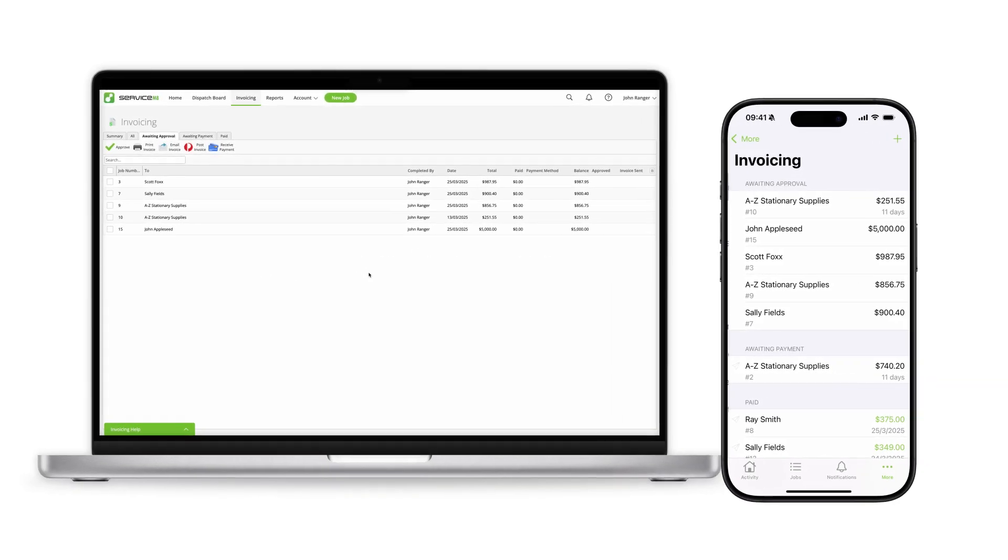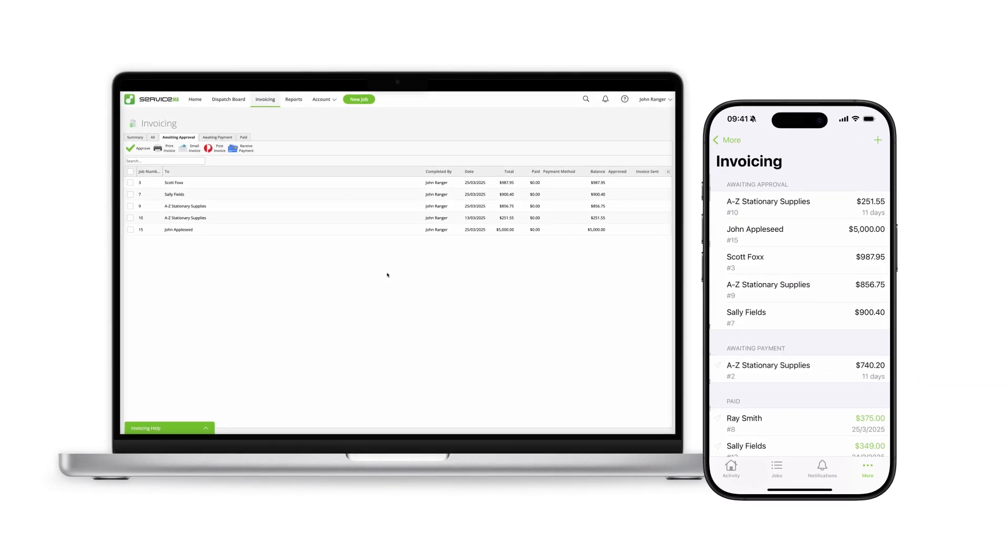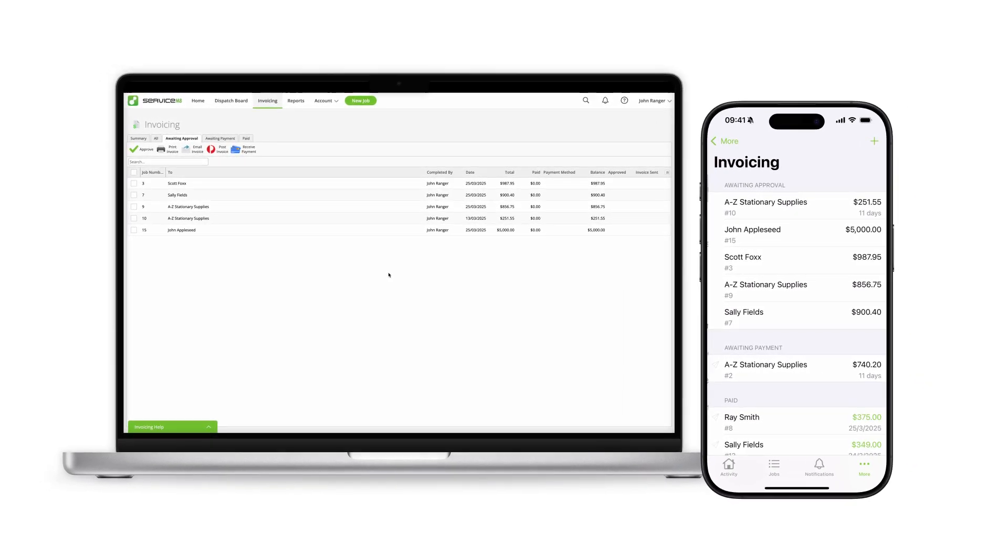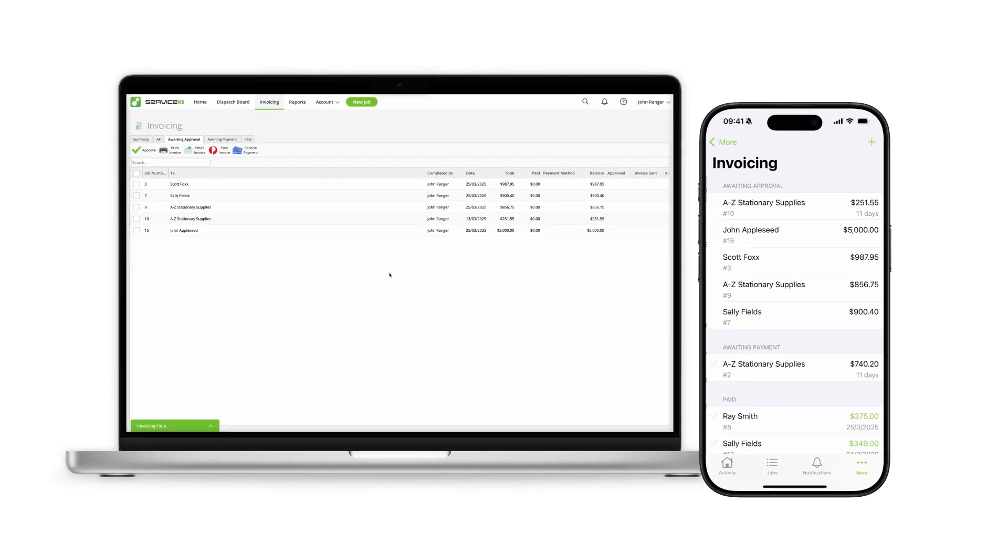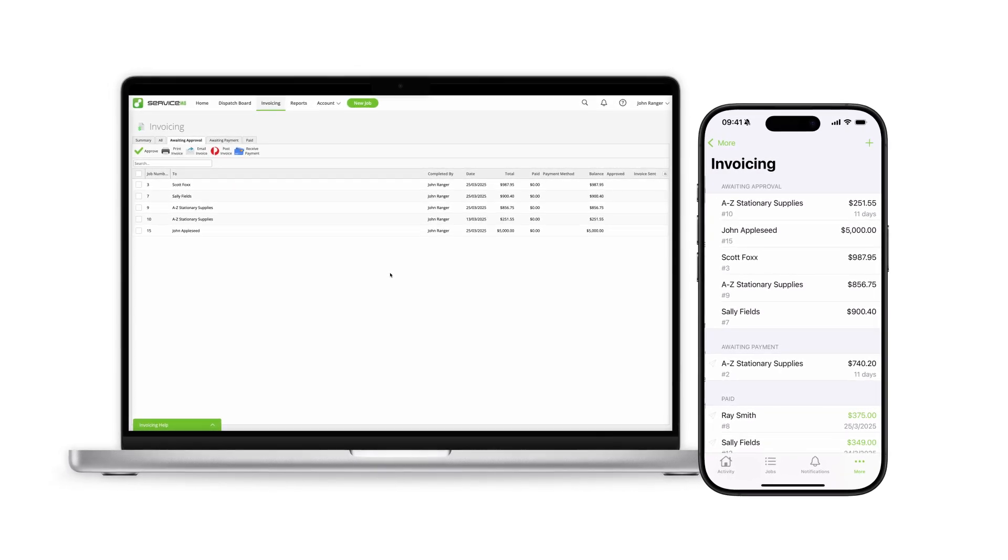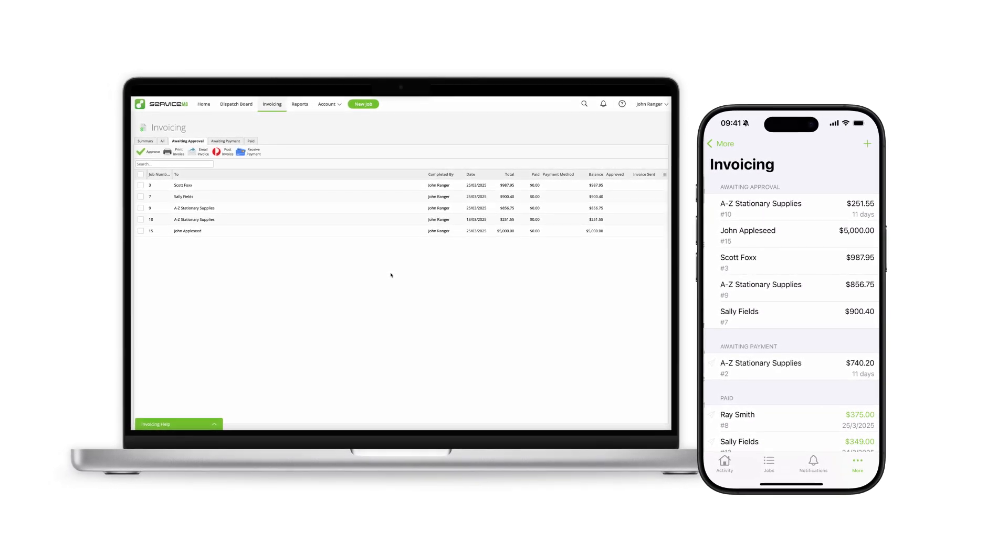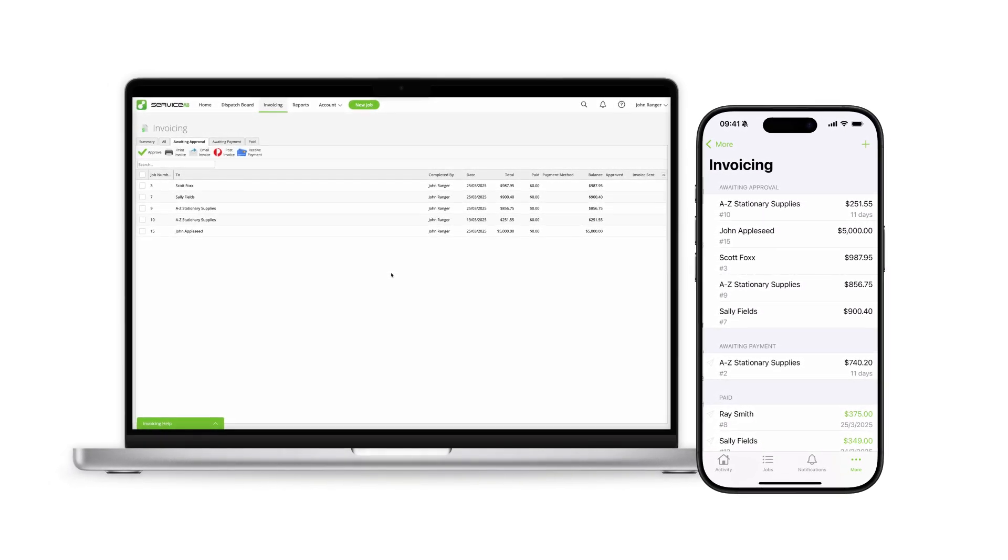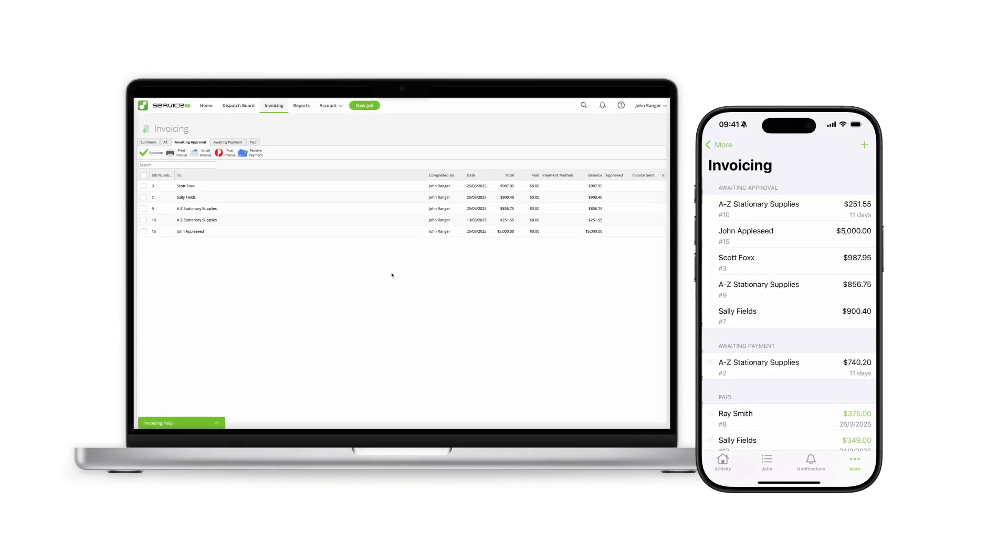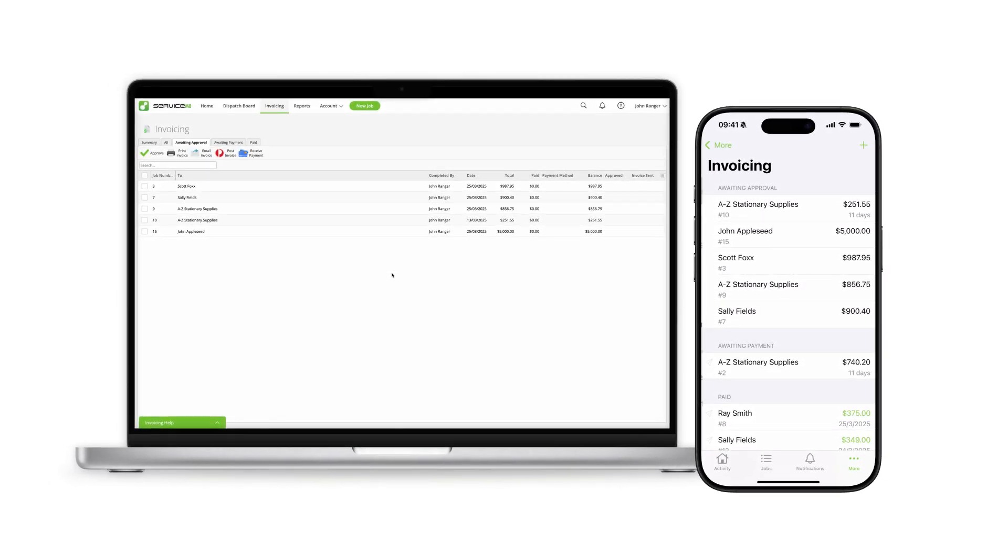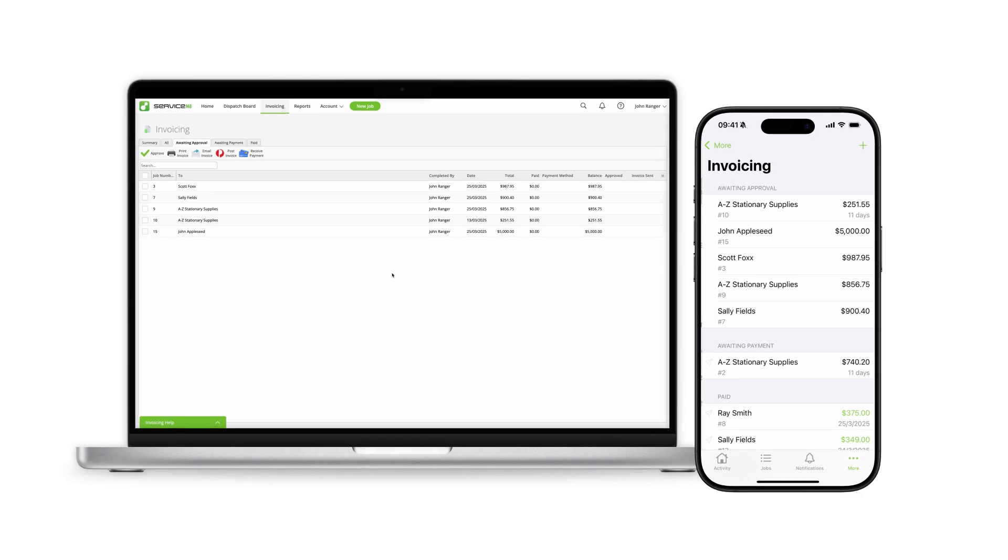ServiceMate makes it easy to create and send invoices, accept payments, and track unpaid invoices all in the same system you managed the job from day one.